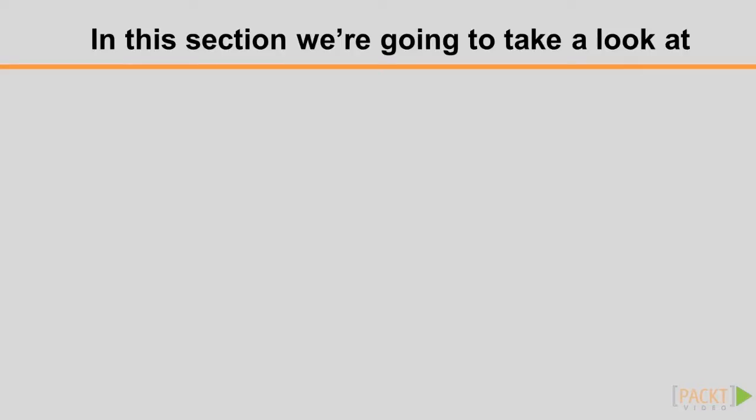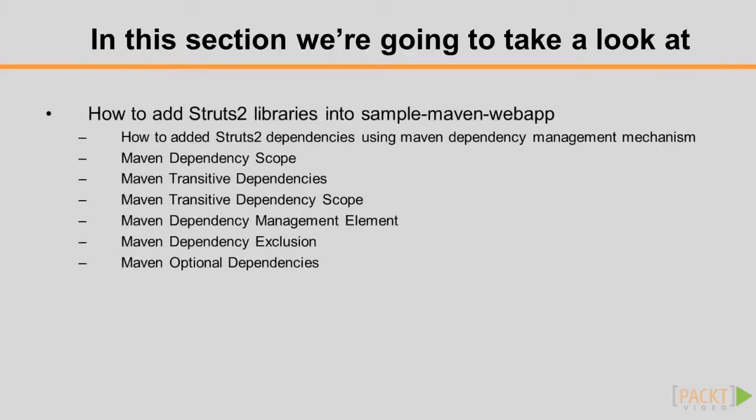Let's have a quick look at the topics that we are going to cover in this screencast. We will start this screencast by discussing how to add the Struts2 core library into the sample Maven web application using Apache Maven. By adding this library into our project, we will discuss Maven dependency management mechanism in detail, including Maven dependency scope, Maven transitive dependencies, Maven transitive dependency scope, Maven dependency management element, Maven dependency exclusion or dependency conflict resolution, and Maven optional dependencies.